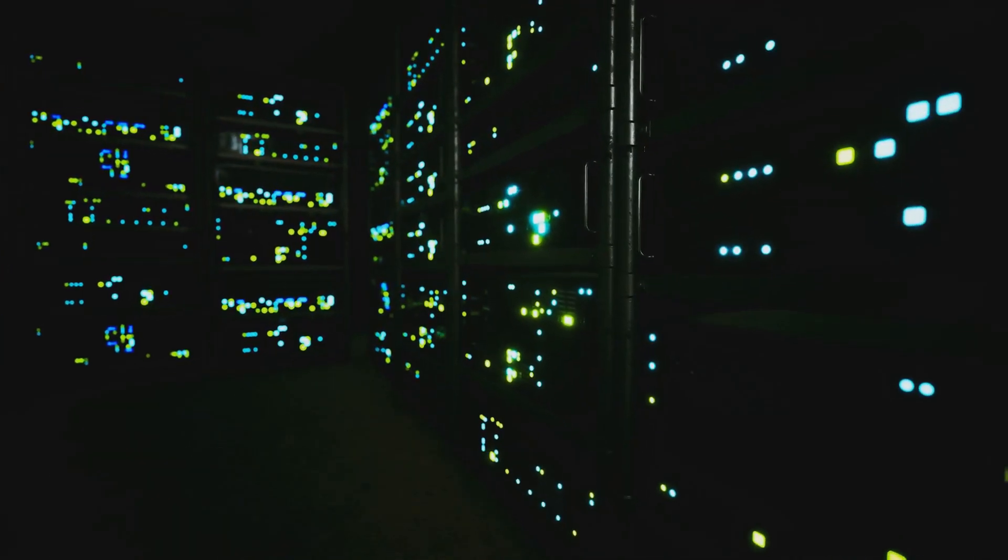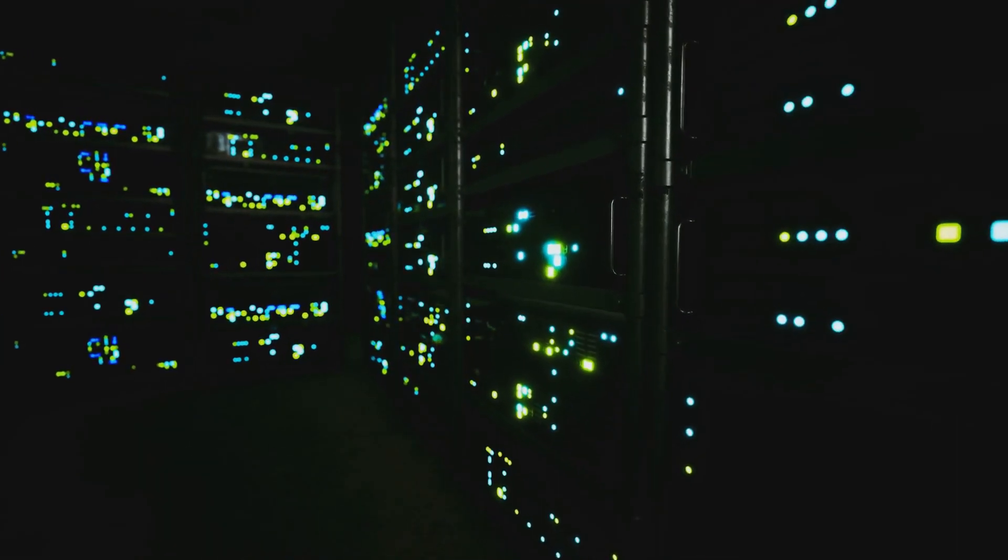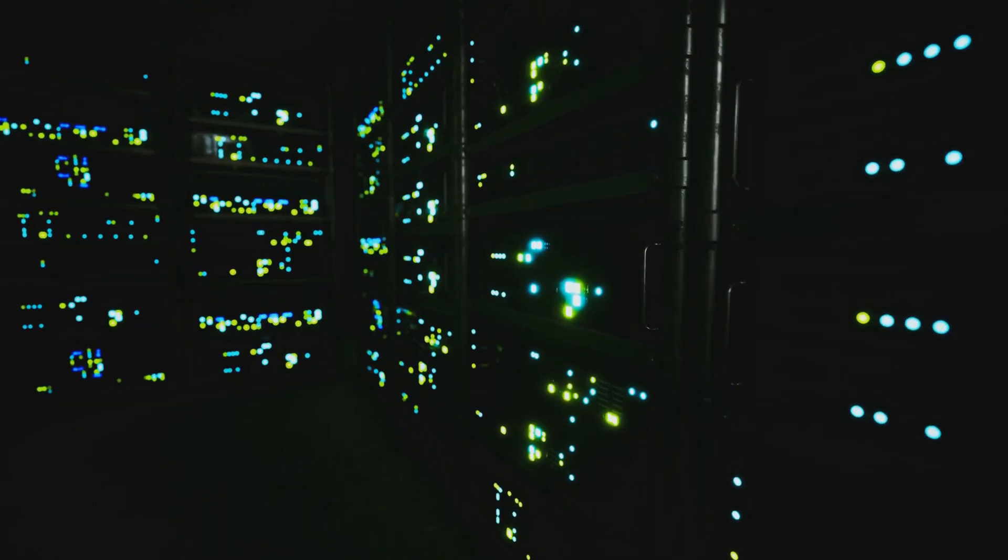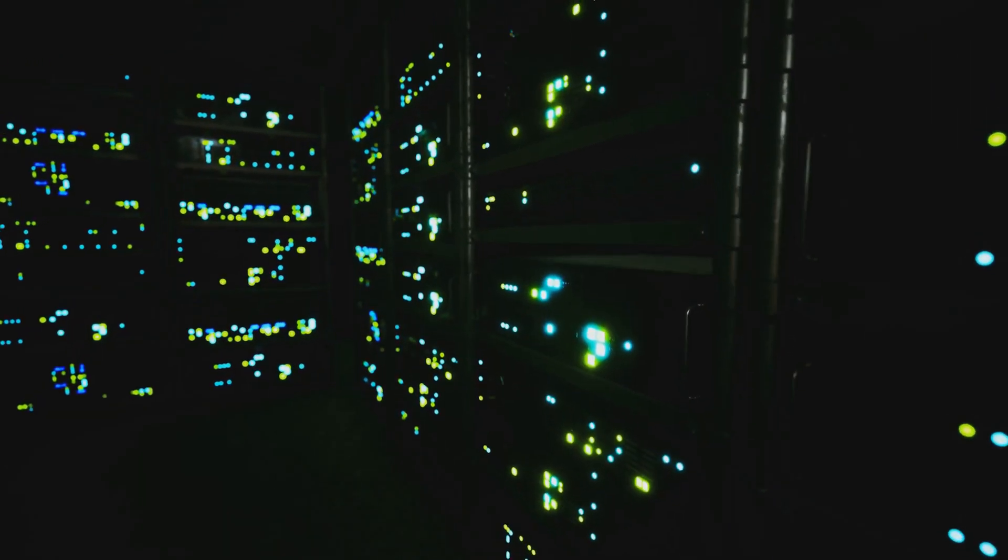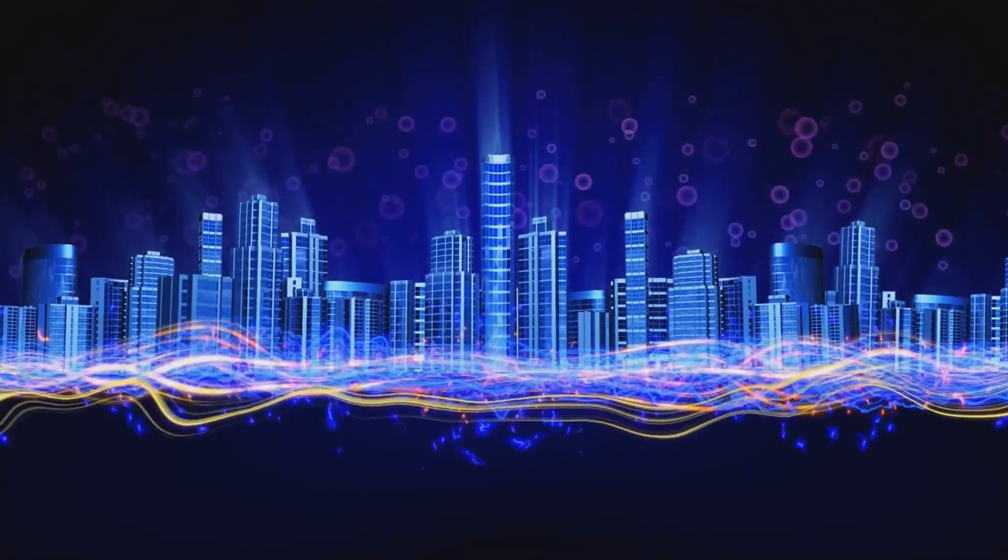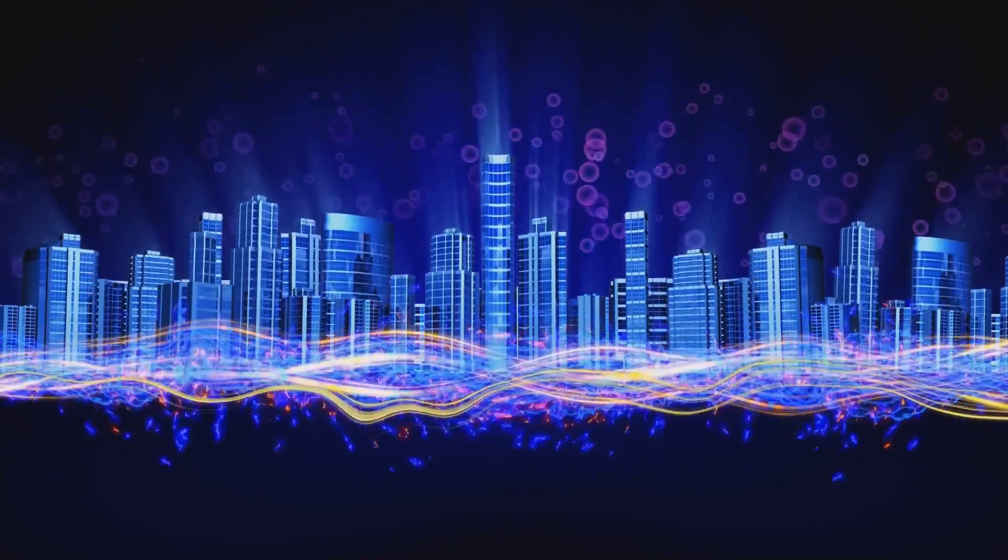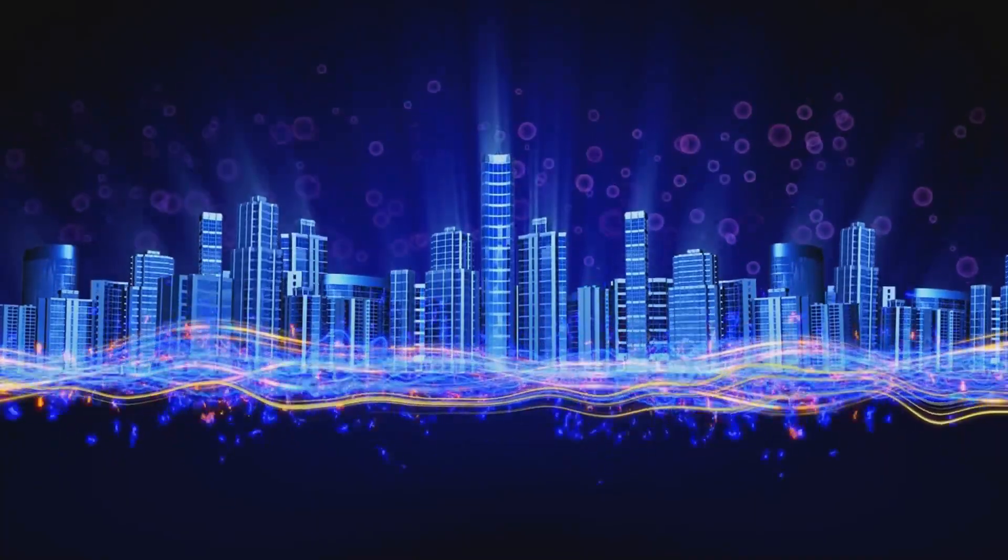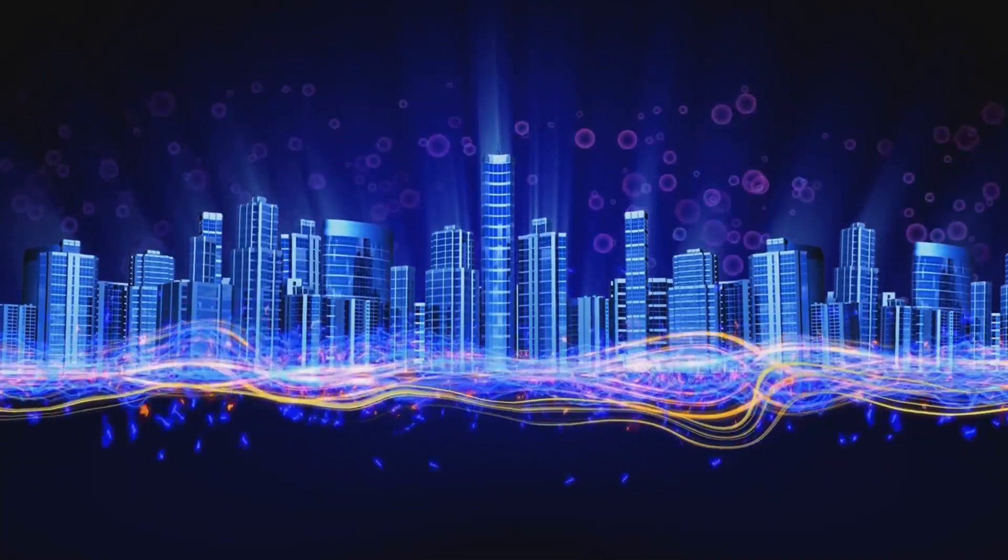The world around us is changing. Screens glow. Data streams. We live in a world increasingly painted in pixels, built on the foundation of digital products.